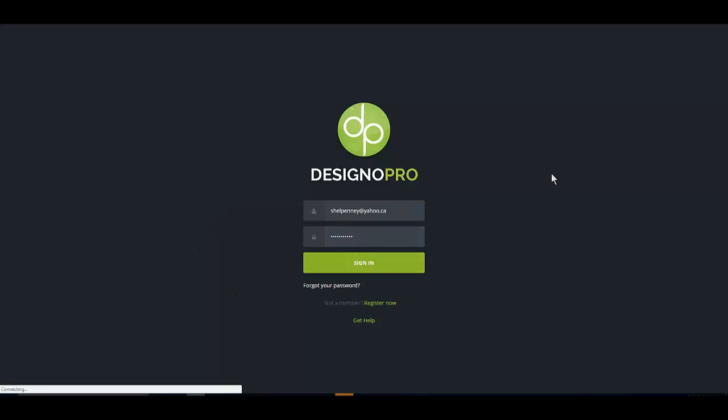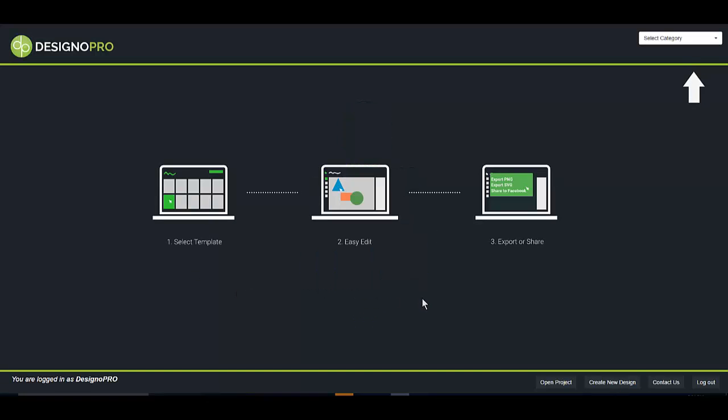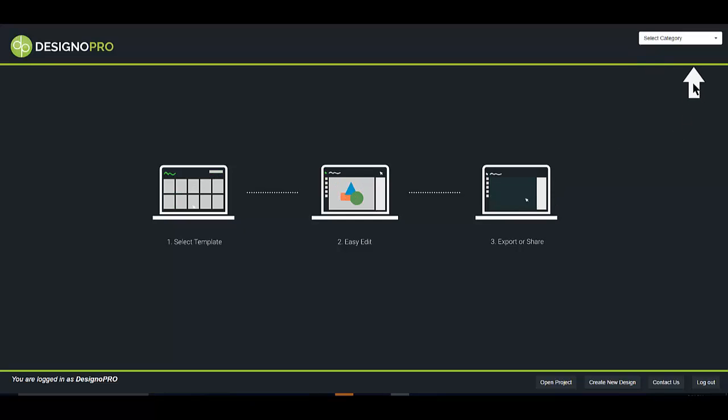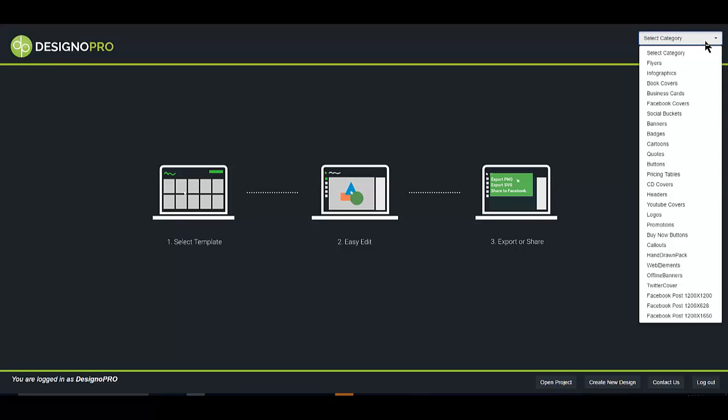Sign in here and you arrive at the dashboard, and it really is as simple as select a template, edit it, and then export or share it. Follow the pointing arrow here to select a category and look at all the categories.